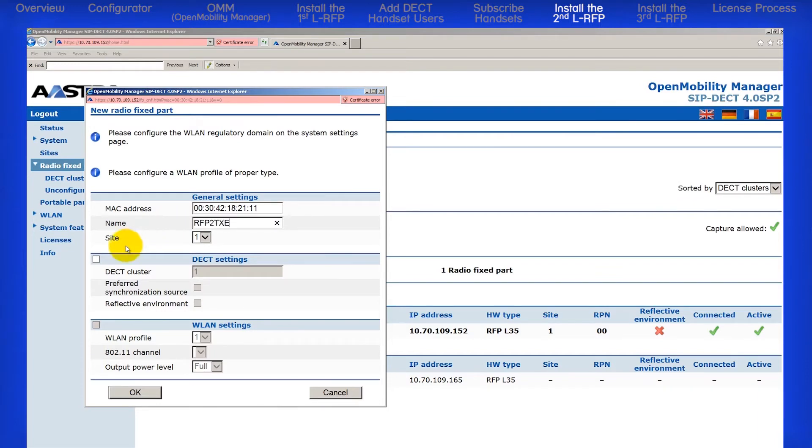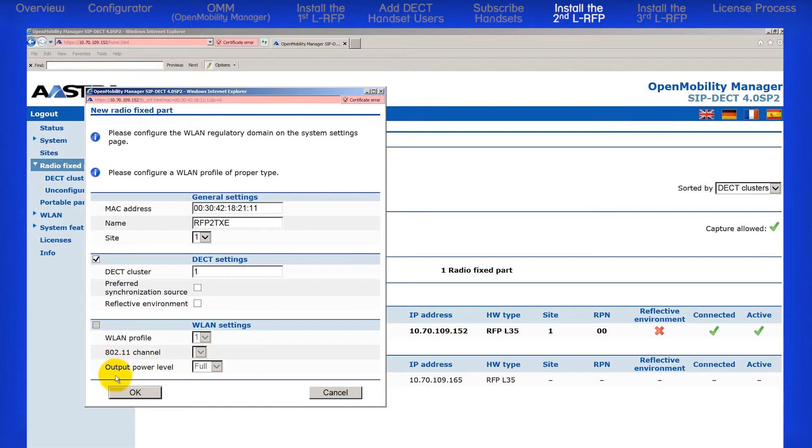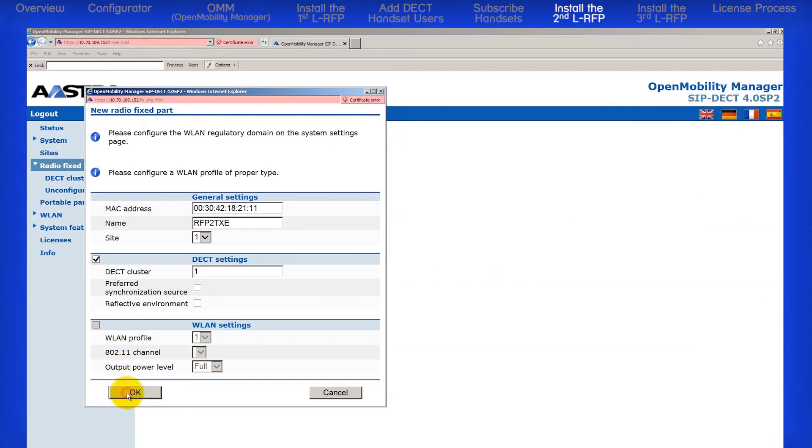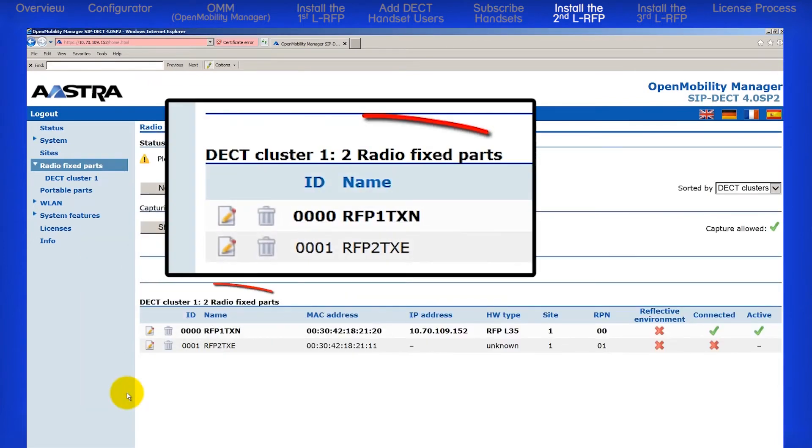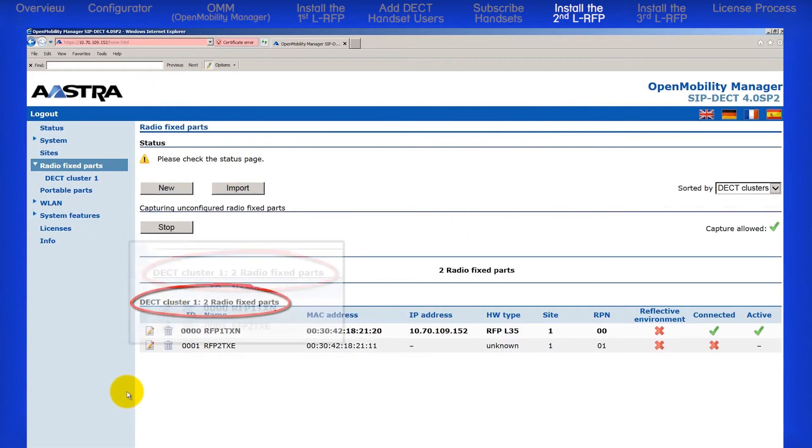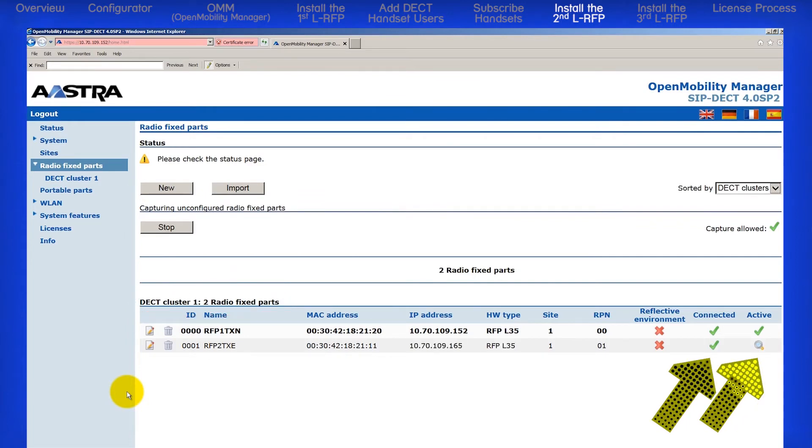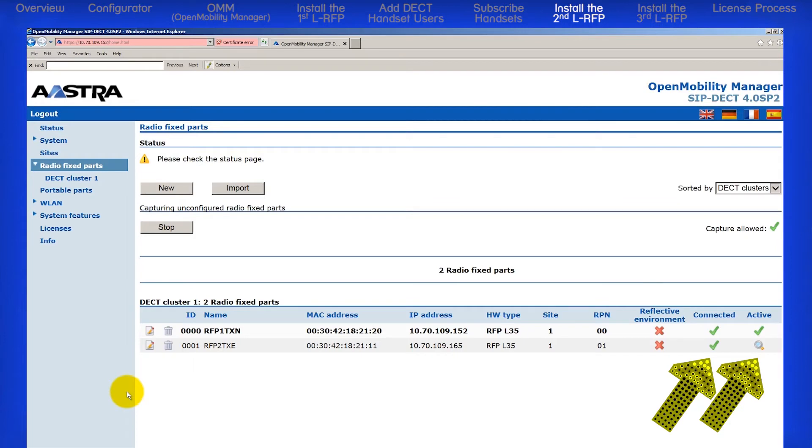Check the box to the left of DECT settings, then enter the cluster number. This is what ties the RFPs together. And click on the OK button. I now have DECT cluster number 1 with two RFPs in it. After a short time, you will see the second RFP become connected and active.